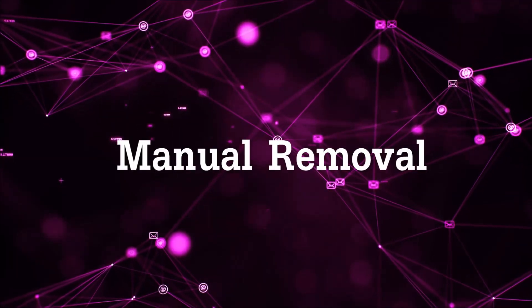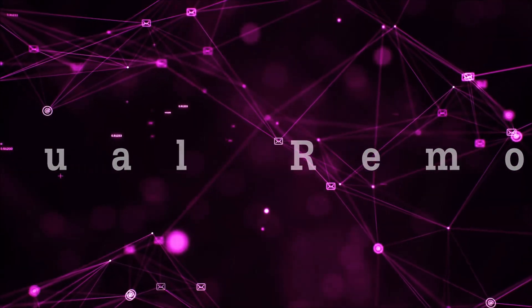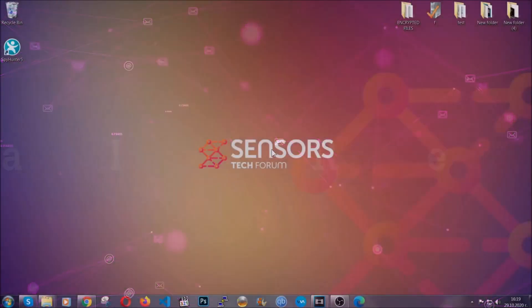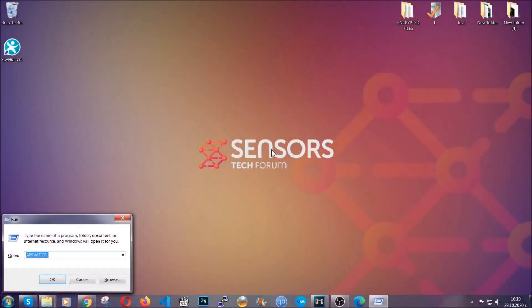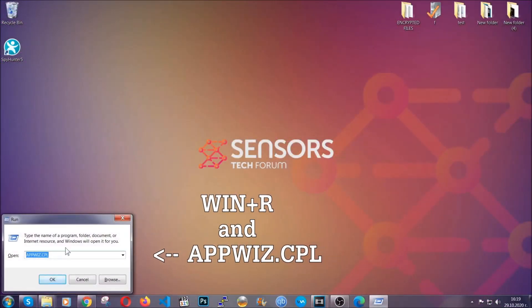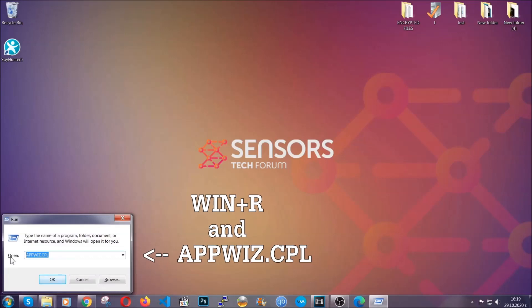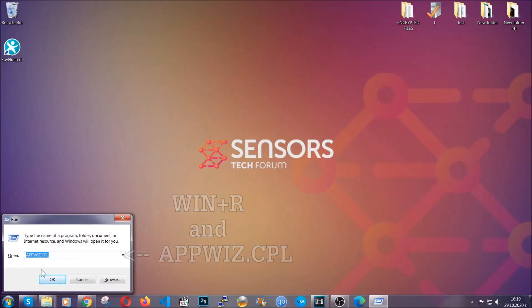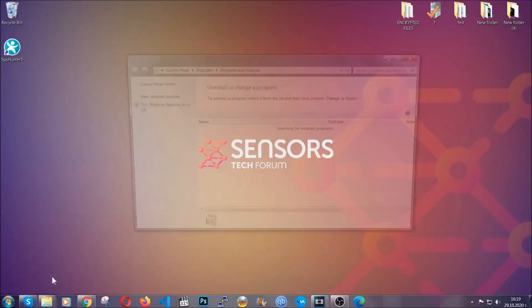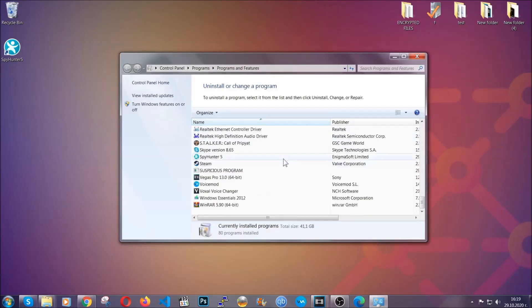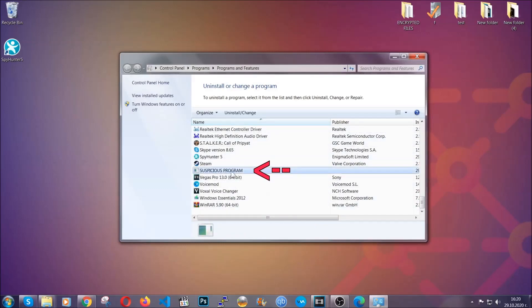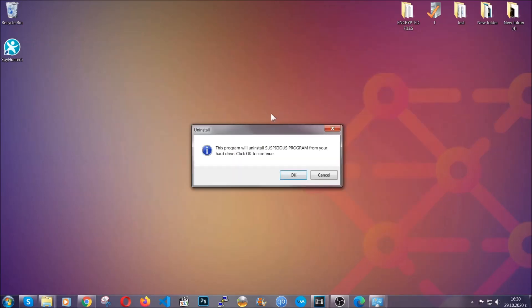For manual removal, first I'm going to show you how you can uninstall this thread in case it's installed on your computer as a program. You're going to have to type appwiz.cpl in your run window and you can open it by typing Windows button plus the key R. When you do that, it's going to take you to the programs and features. All you have to do is locate the suspicious program, mark it with your mouse and then click on uninstall. This will make sure the program is gone from your computer.